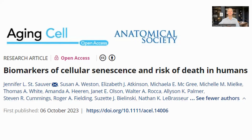Hello, everyone. This is Richard from Modern Healthspan. What is the impact of senescent cells on mortality? This paper, Biomarkers of Cellular Senescence and Risk of Death in Humans, looks at the level of protein secreted by senescent cells in people and how these correlate to the risk of dying.